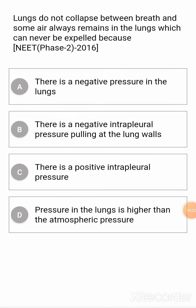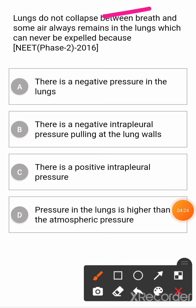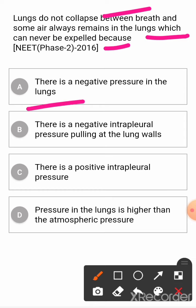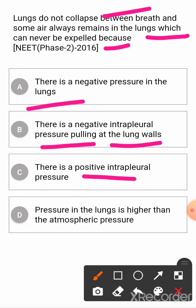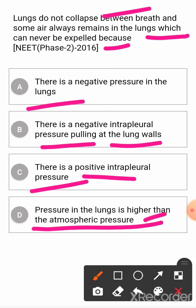Next question: lungs do not collapse between breaths and some air always remains in the lungs which can never be expelled because? Option A: there is a negative pressure in the lungs. Option B: there is a negative intrapleural pressure pulling at the lung wall. Option C: there is a positive intrapleural pressure. Option D: pressure in the lungs is higher than atmospheric pressure. The correct answer is B.